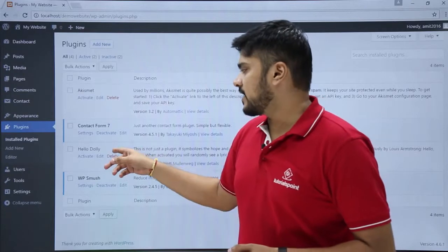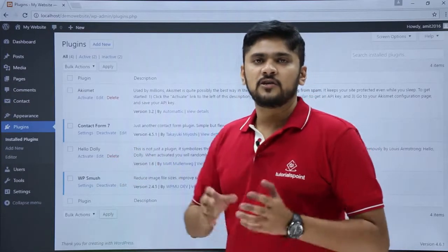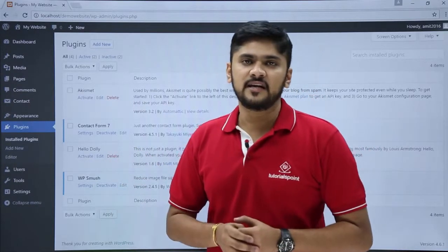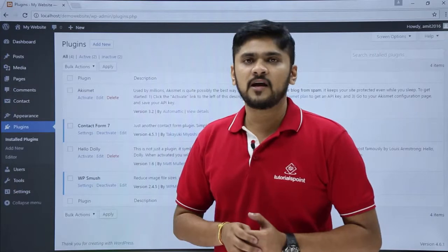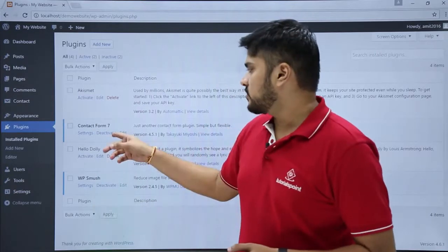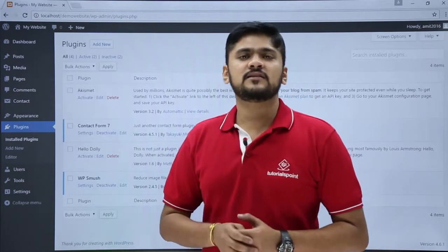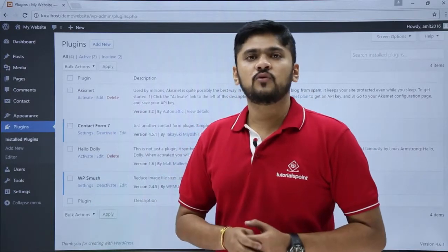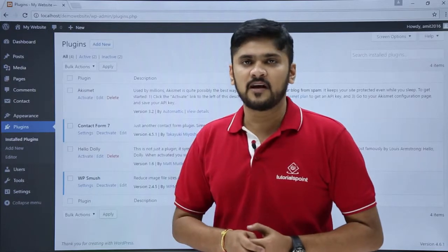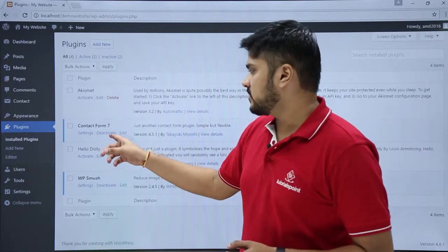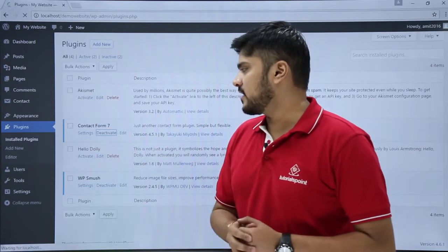If the plugin is activated, a delete option is not visible — you first have to deactivate it. So let's say we want to delete the Contact Form Simon plugin. We will just deactivate it first by clicking Deactivate.